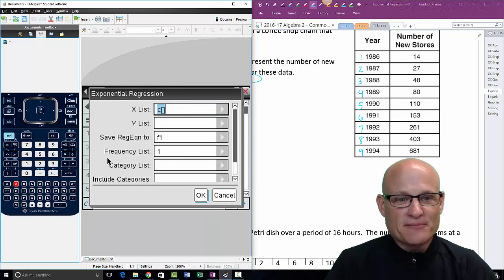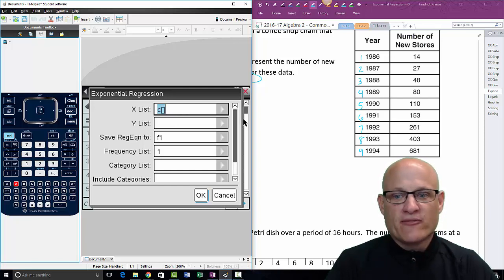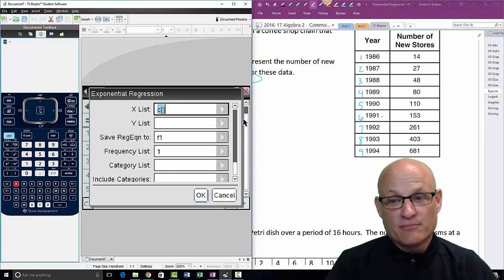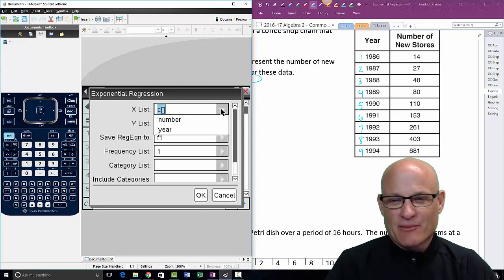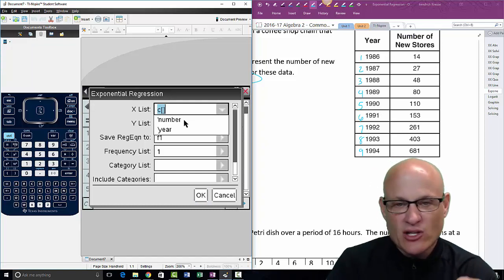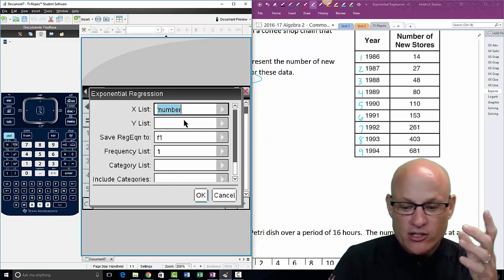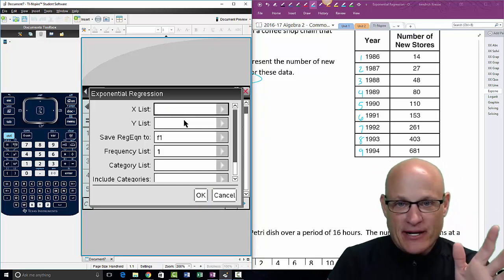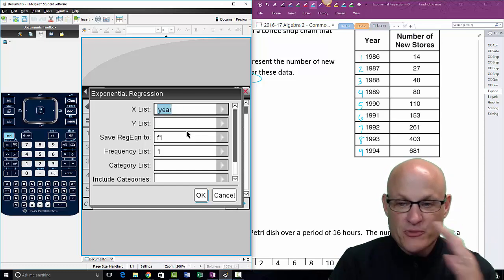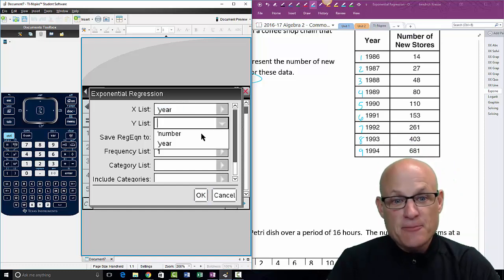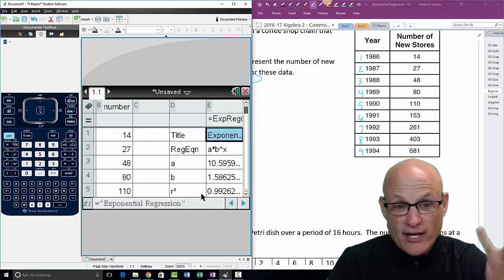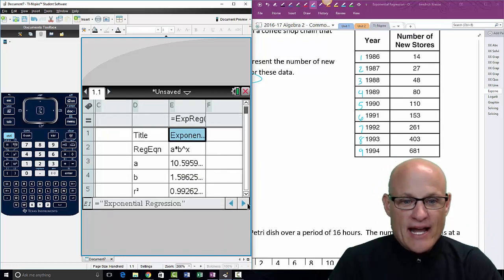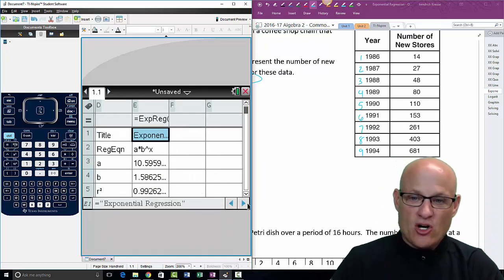You can either scroll down or just click the A button — I can just click A — and go to exponential regression. Now this is where it gets confusing: be careful. X is always going to be the independent variable. That first column is 'year' — that's the independent variable. 'Number' is the dependent variable. Get used to it, get comfortable with it. Then just click OK.